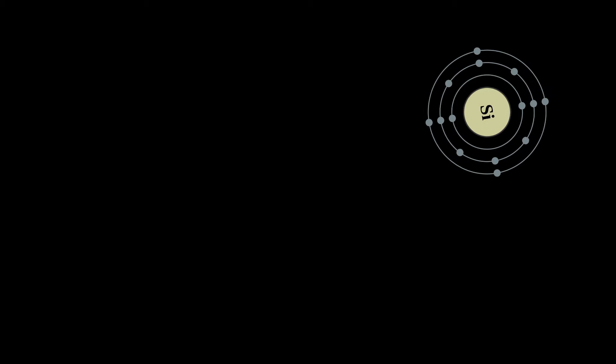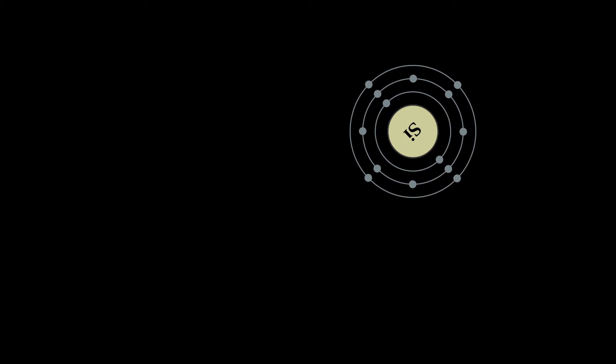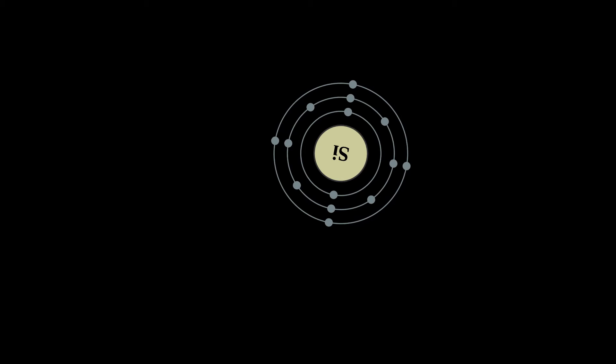It is most widely distributed in dusts, sands, planetoids, and planets as various forms of silicon dioxide, silica, or silicates.